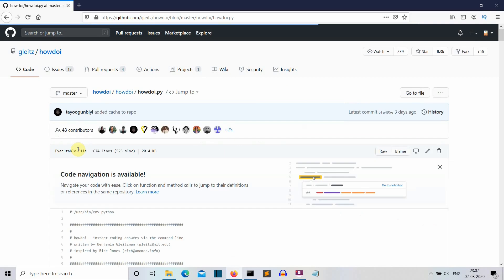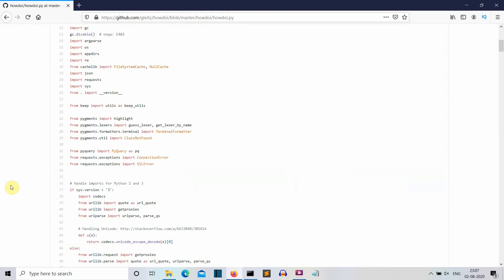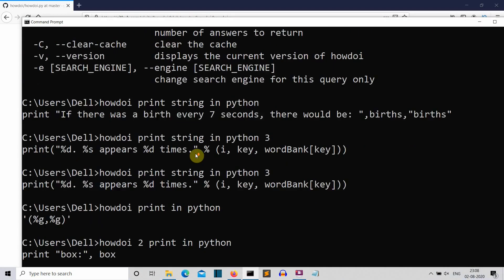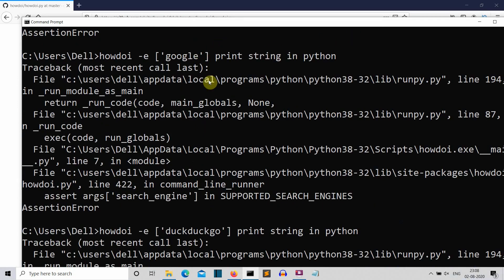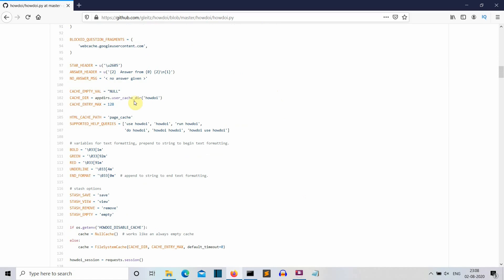I'm not an expert in Python but I'll try to point out important pieces of the code. Obviously it uses the 'requests' and 'json' libraries to get output from internet URLs. Scrolling down, you can see the search engine URLs — Bing, Google, DuckDuckGo. I was using the same spelling of Google yet was still getting an error, which is why I asked for your help.